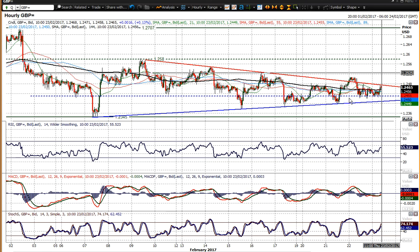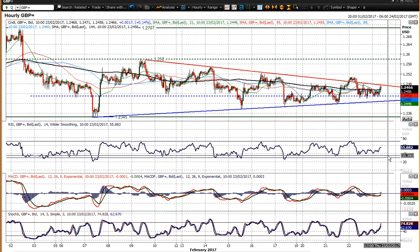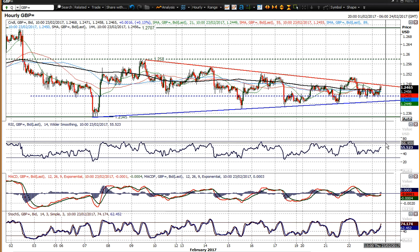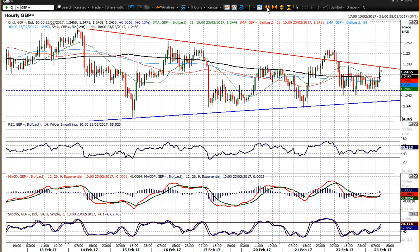Cable is so quiet at the moment - hourly moving averages and hourly momentum indicators are very neutral. RSI on the hourly above 40, and you could argue hitting 70 gives you a very slight positive bias, but I'm not even sure about that. MACD lines very neutral, stochastics rising slightly - so yes, it has picked up in the last hour or so.